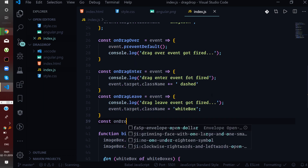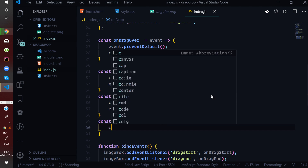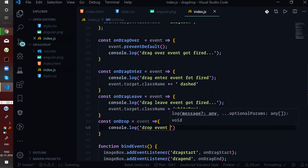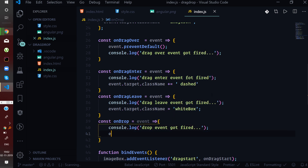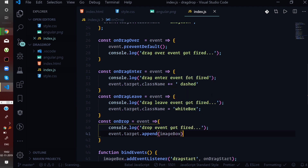Finally, in the onDrop handler, we call event.target.append(imageBox). This means that at the target location where the image is dropped, we append the imageBox element so the Angular image appears at the exact location it was dragged to.